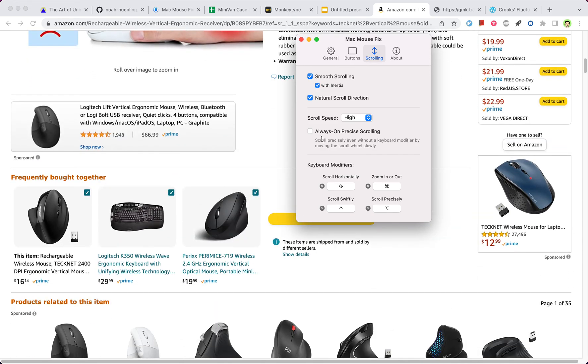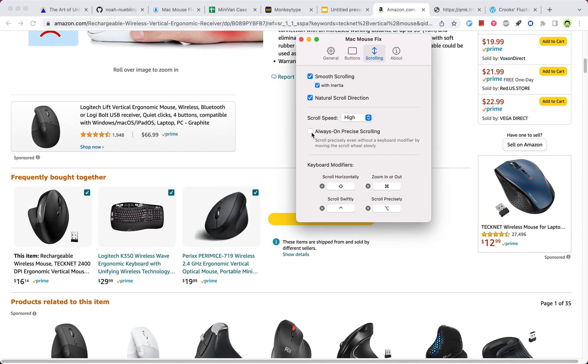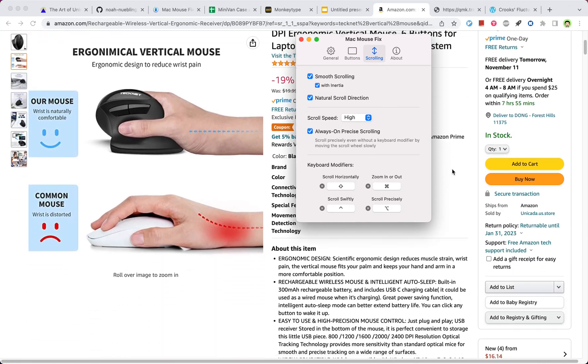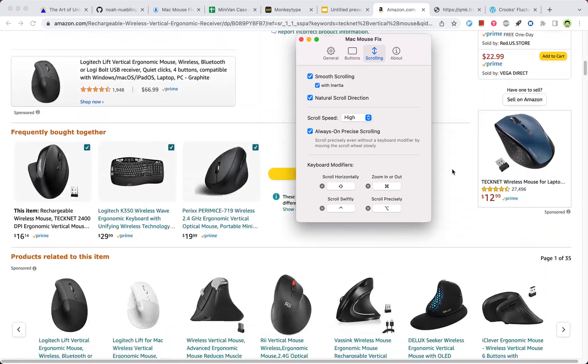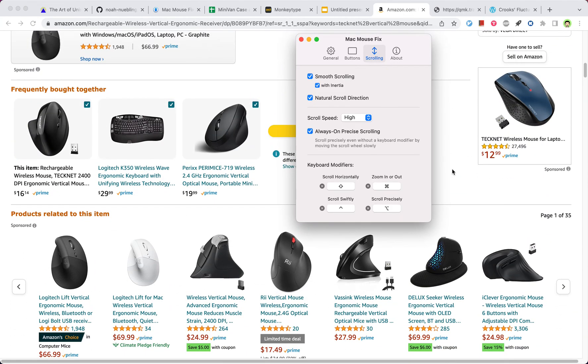This one is also quite useful. Maybe my mouse is too cheap. I notice oftentimes when I scroll down, it will first go up a little bit instead of just going directly down. But it seems if I turn this one on, that doesn't happen anymore.